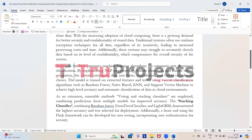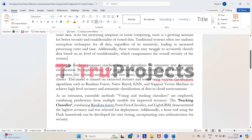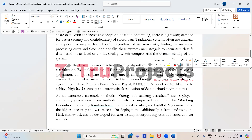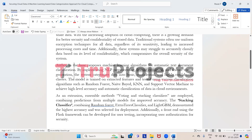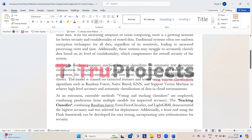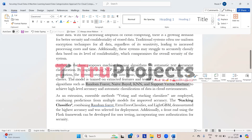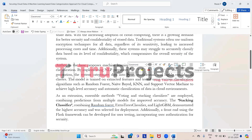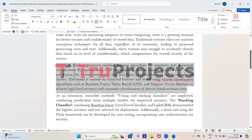To overcome all these limitations, the author in the base paper proposes to use machine learning algorithms for automatic text document classification and incorporates NLP pre-processing and feature extraction techniques. This system categorizes data into three different classes: basic level, confidential level, and highly confidential level, utilizing Random Forest, Naive Bayes, KNN, and Support Vector Machine.